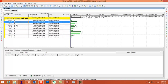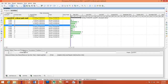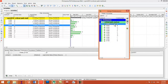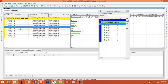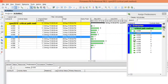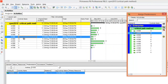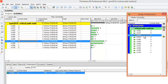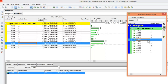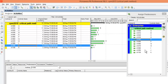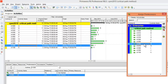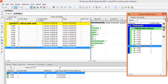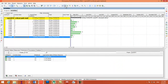Next is to give the relationships. Go to the Predecessors tab, click Assign, and choose predecessors from the window. Once done assigning all relationships, close the predecessor window.